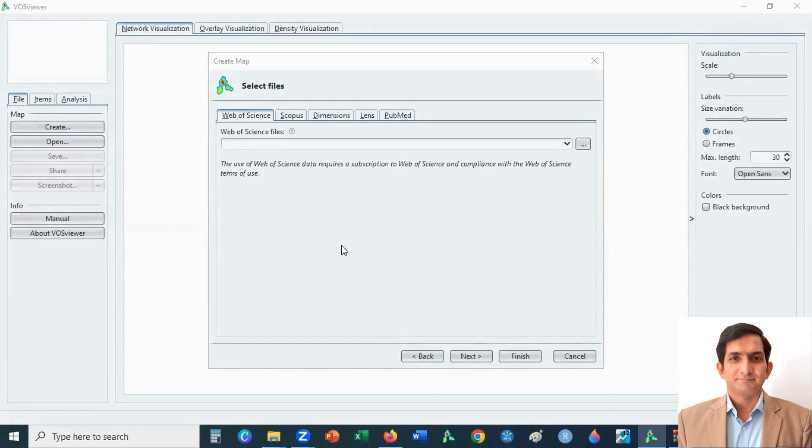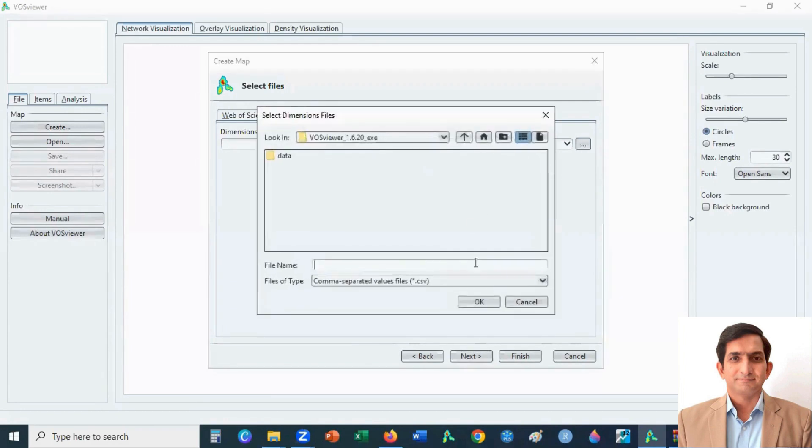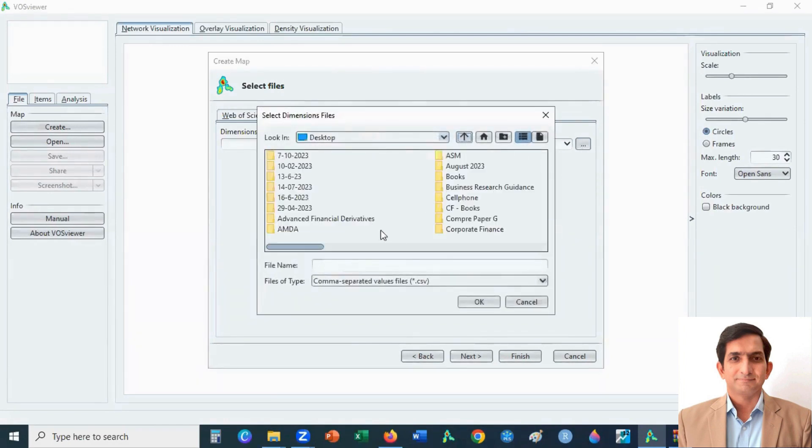Select Dimensions tab because we have a file that is downloaded from Dimensions database. Then select on three dot and upload the file.